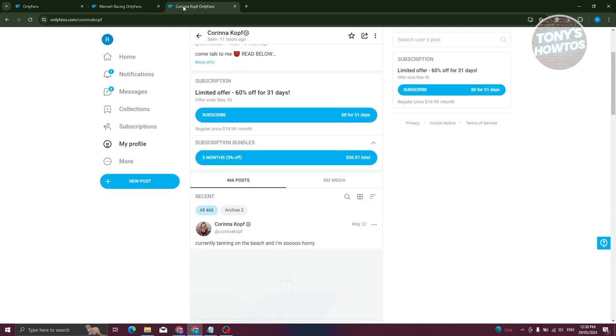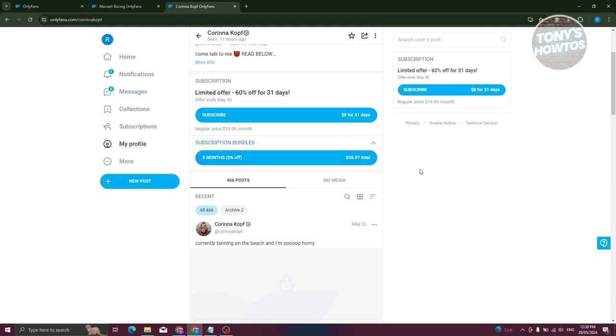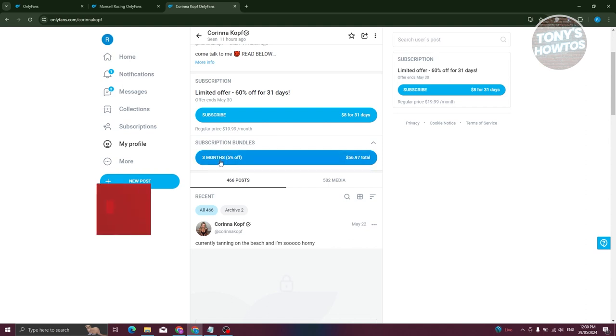There is another user whose account has a price. The base for her account here is around $8 a month or for 31 days, and you can subscribe to her account here. But sometimes users offer some bundles. For example, for three months, you can get her content for $56.97. So this is for three months.